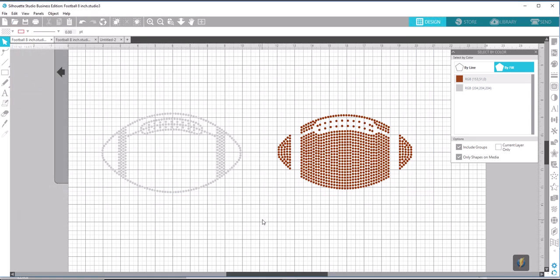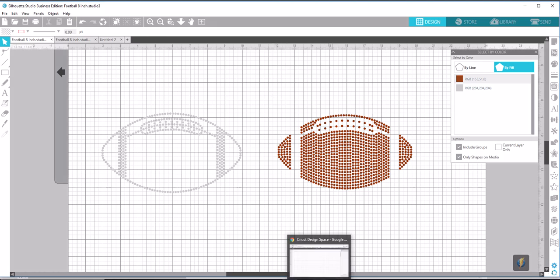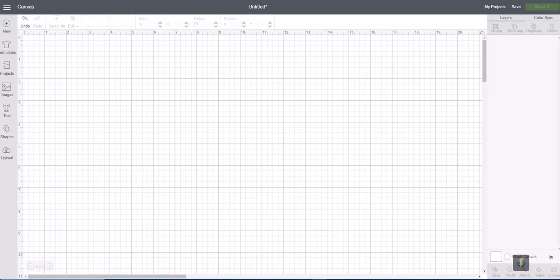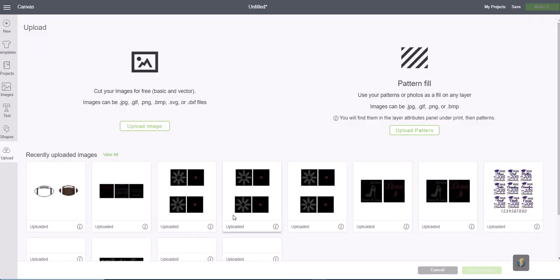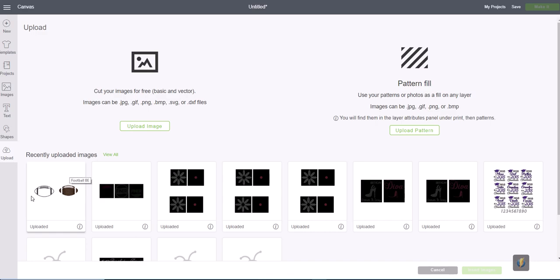Now we're going to leave our Silhouette program up, and I'm going to show you in a little bit the reason we're going to do that. So we go over to our Cricut Design Space program, and we're going to select Upload. And I have already uploaded the football design here just to save time.